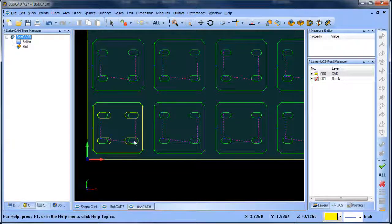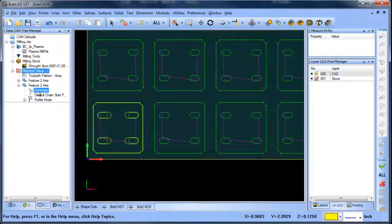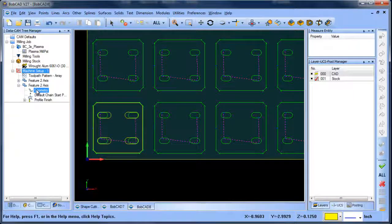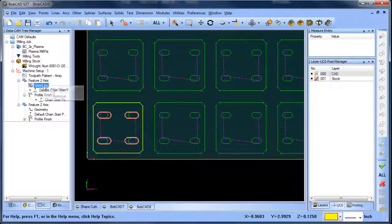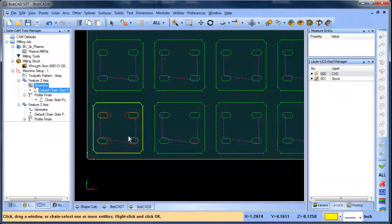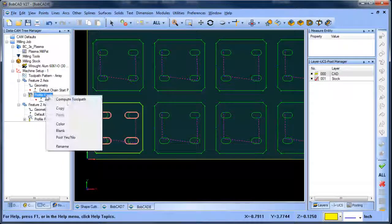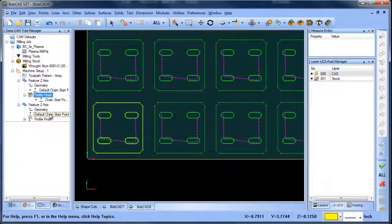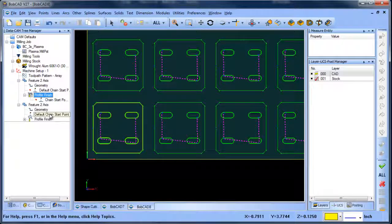So now I've updated my geometry. Now I want to update my job, so I'll go back into the CAM tree. We're going to right-click, reselect, hit the spacebar, recompute, and now we've updated our slot lengths throughout the entire job.